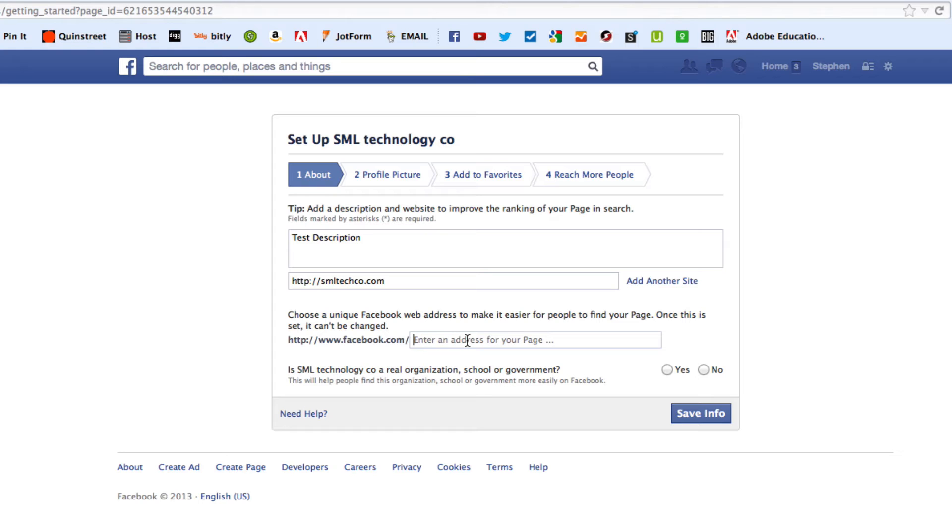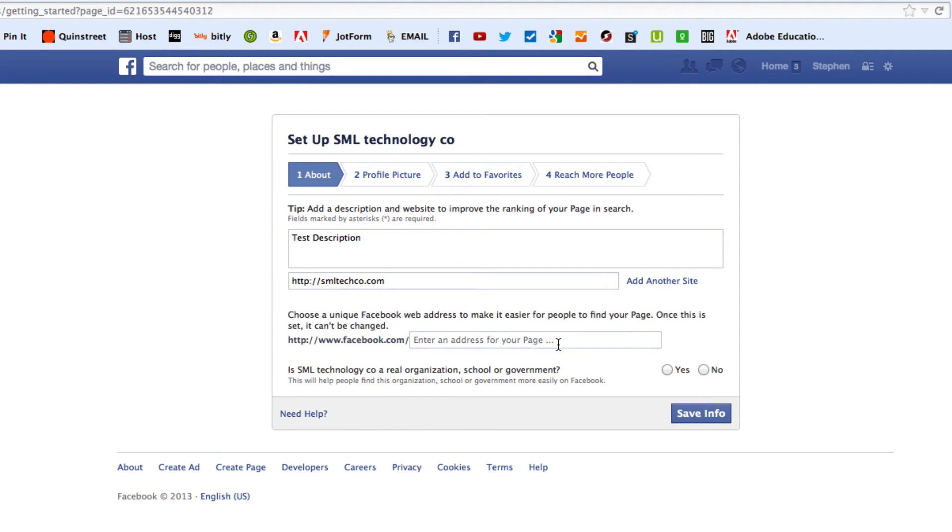And years back, and I don't know when they changed this, but you had to get to like 20 likes on your page before you could even do a personal customization. But now, apparently, they're letting you do it all in the beginning, which is very beneficial. Because you don't want to make it hard for people to find your Facebook. You want to make it really, very easy.